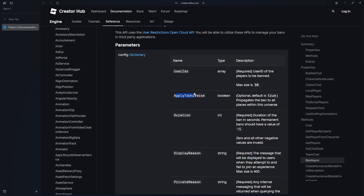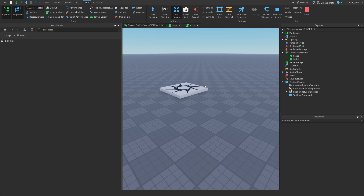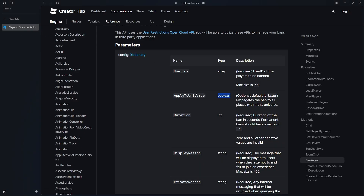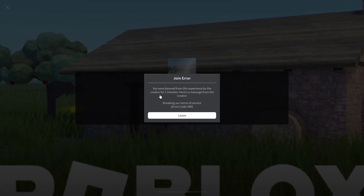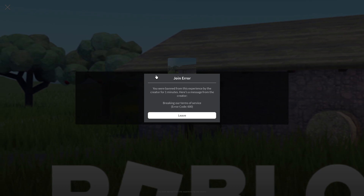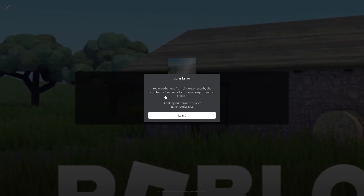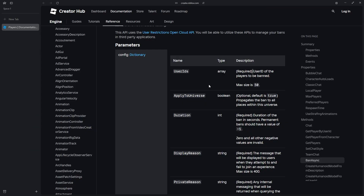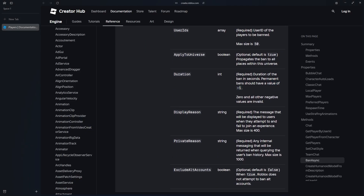Then we have applyToUniverse, which can either be true or false. If you have multiple places under one universe, this will allow you to ban them from all the places in that universe. That parameter is optional. UserIDs is obviously required. Then we have the duration, and this is in seconds. However, it seems to round to minutes — I set it to 10 seconds and it showed one minute, so I presume it rounds to the nearest minute. You can also set it to -1 for a permanent ban.